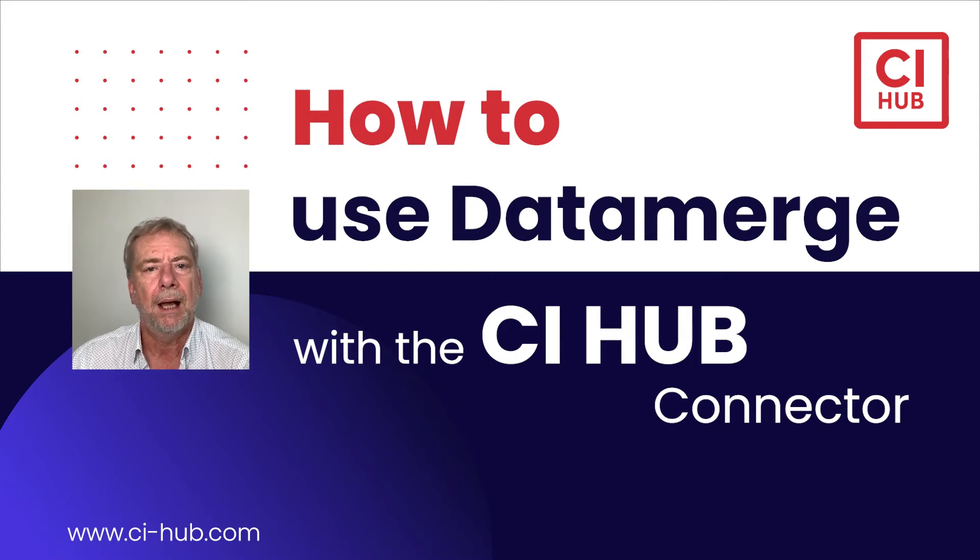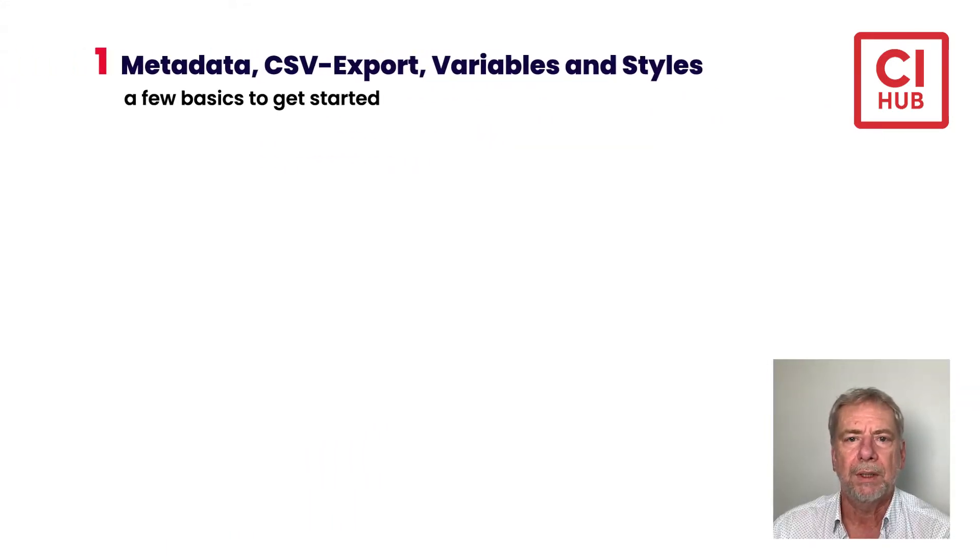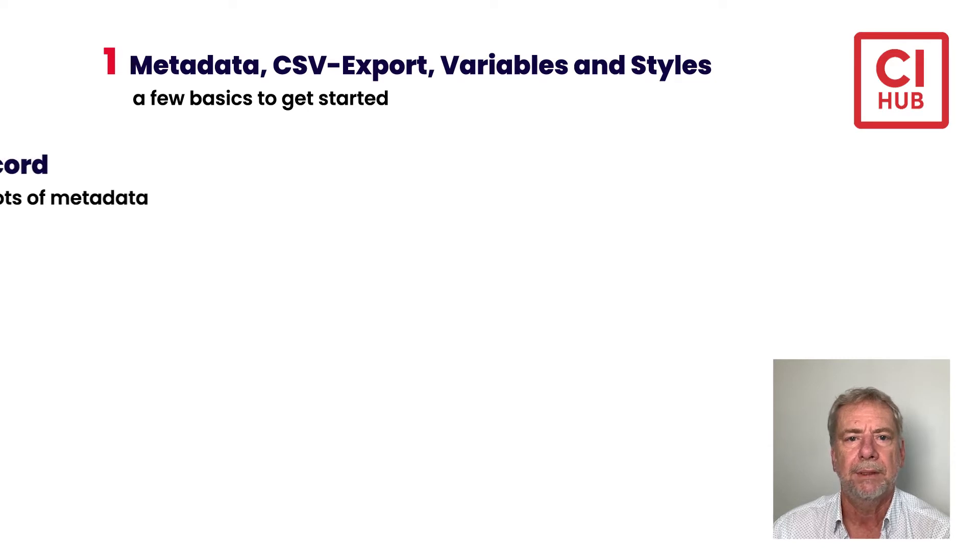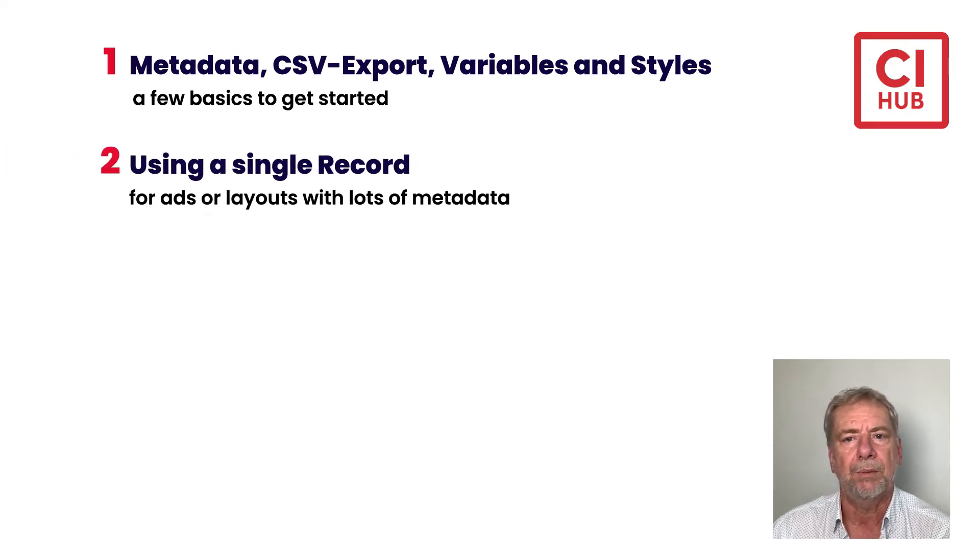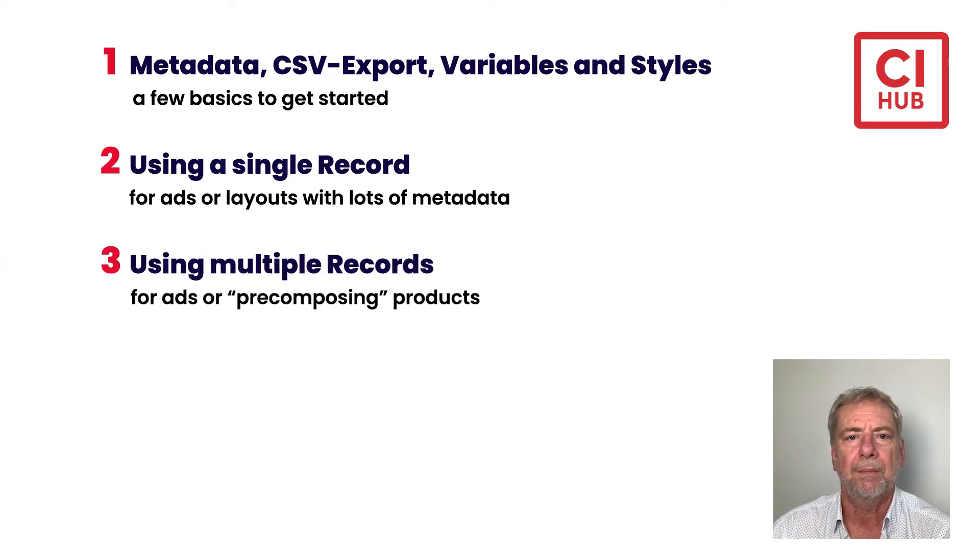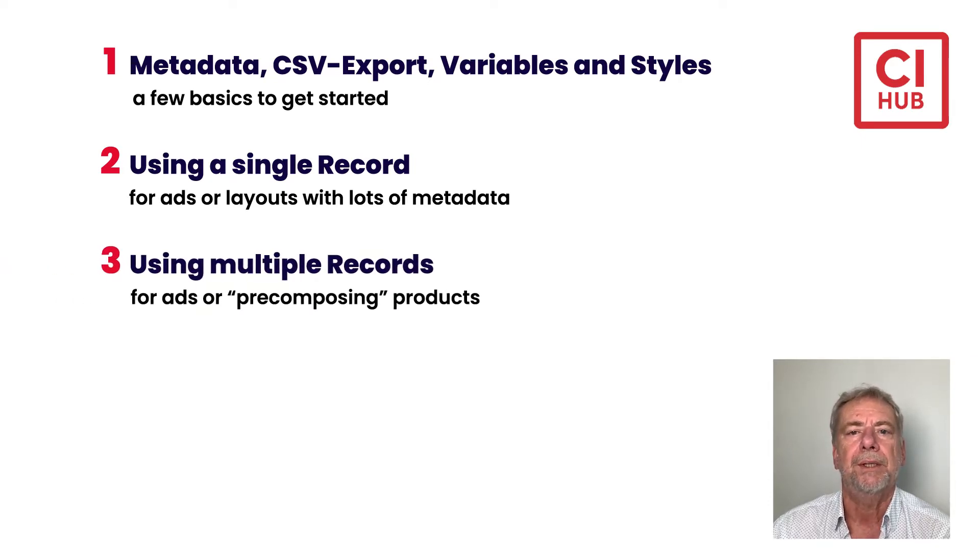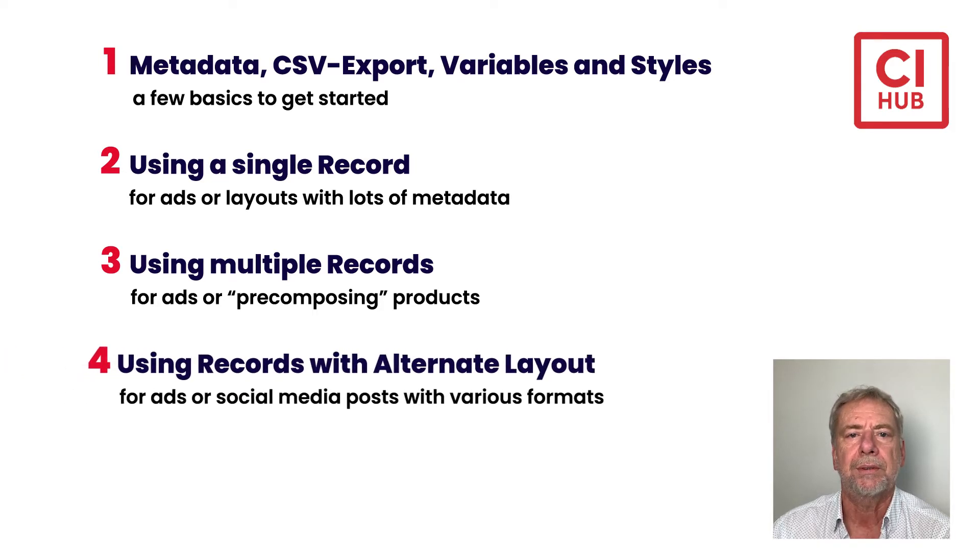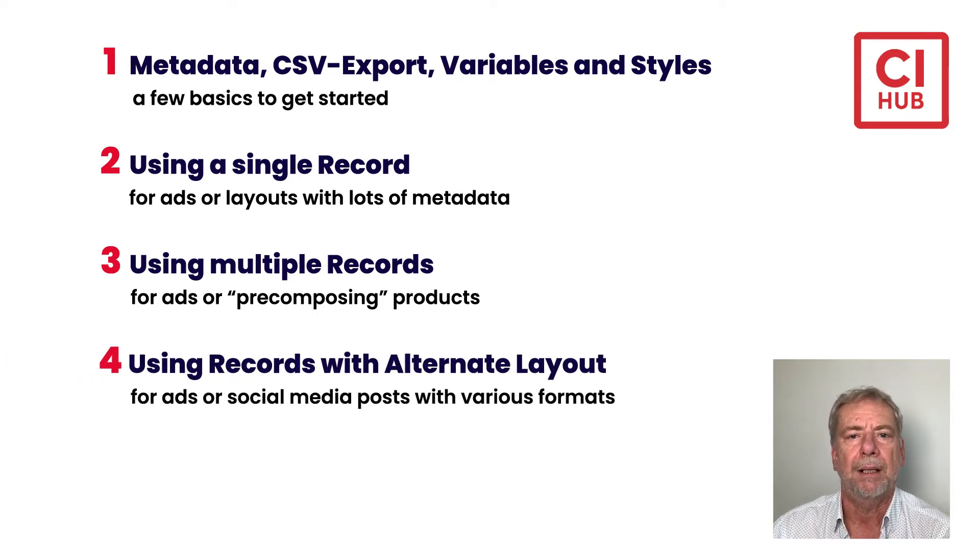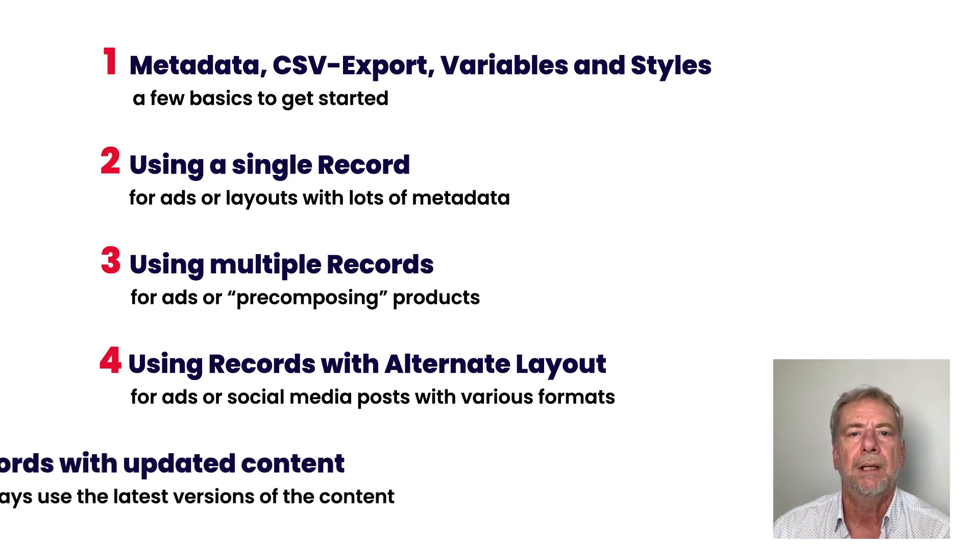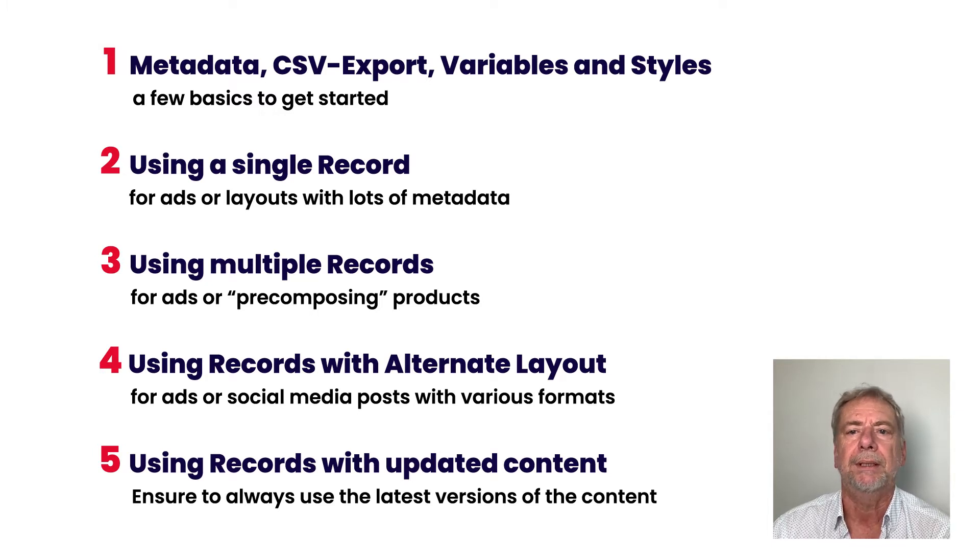I have split this session into five topics. Number one, some basics to get started. Number two, data records for ads or layouts with lots of data. Number three, data records to pre-compose products for catalogs. Number four is about bulk operations for ads or social media. And number five is update your content with just one click.